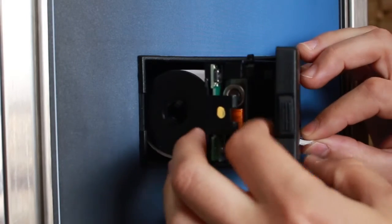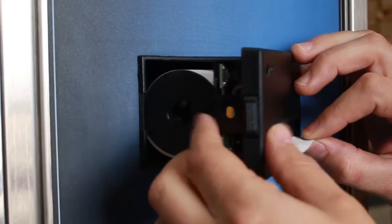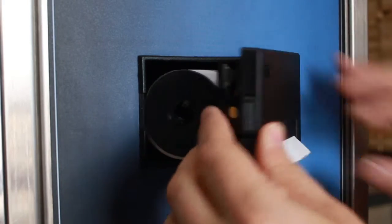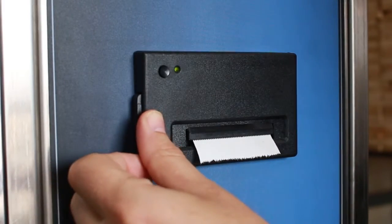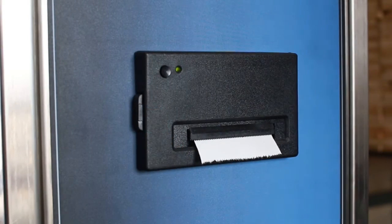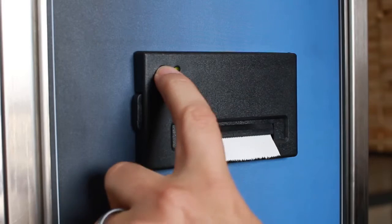Snap the printer mechanism and front cover together. Close the printer. Press the feed paper button to make sure the paper feeds properly.